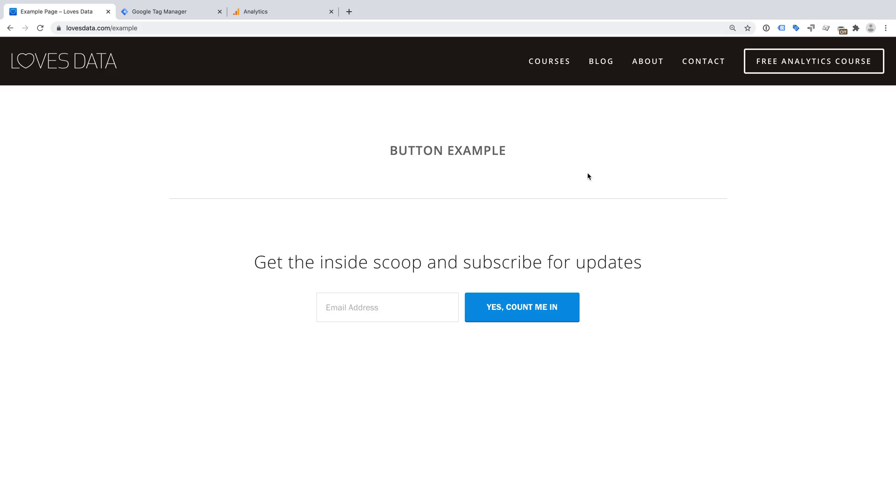If you're just getting started with Google Tag Manager, then I recommend taking a moment to download my getting started guide and check out the extra resources in the description below this video. The first thing we need to do is to find the button we want to track on our website.